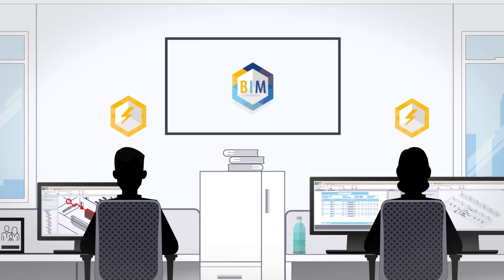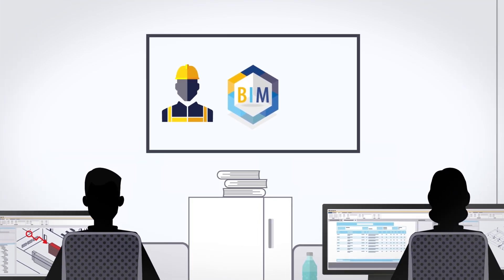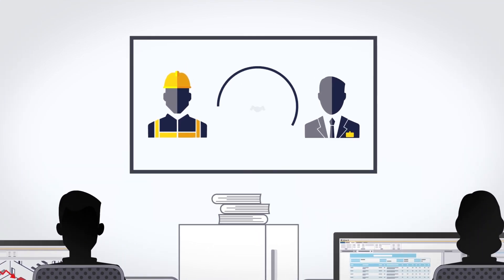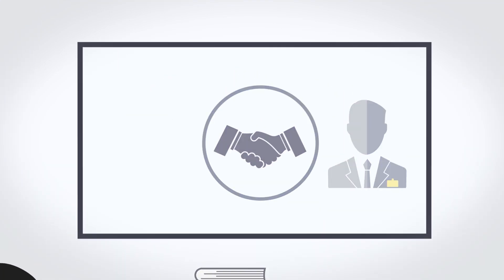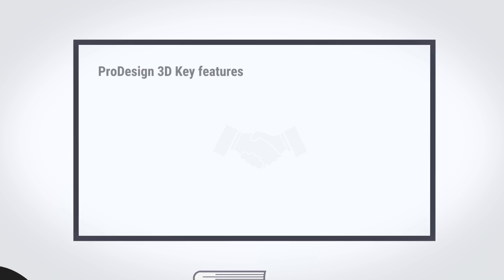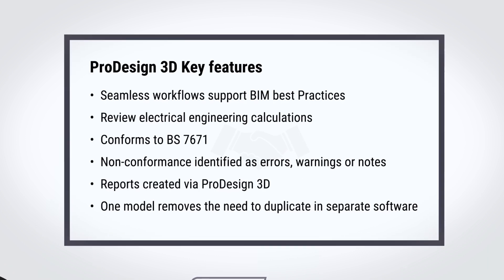Designed by our experienced team of electrical engineers and trusted by engineers and contractors alike, ProDesign has been serving the industry for over a decade.